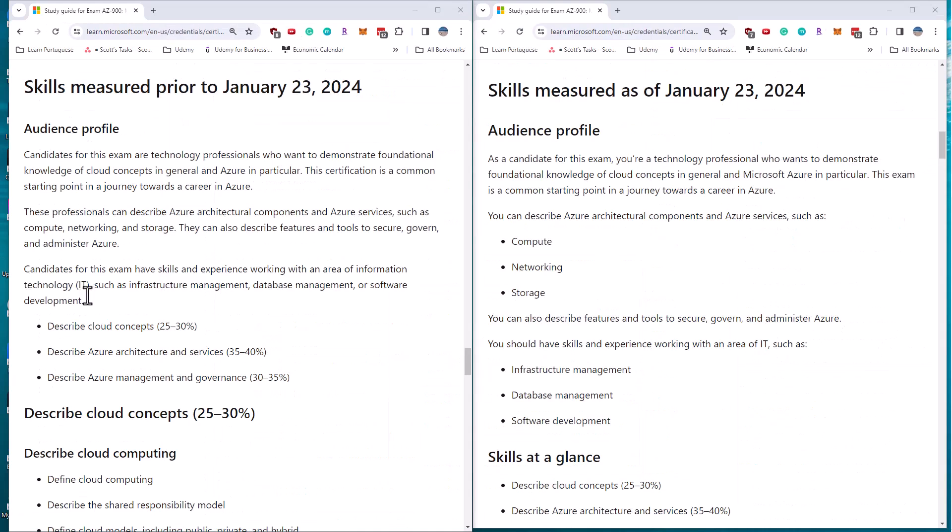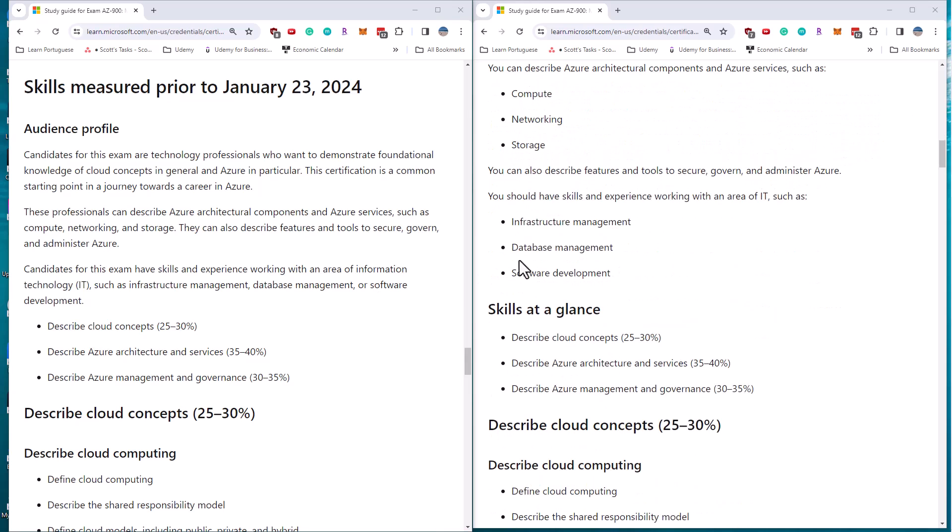The introductory information and audience profile has changed a little bit. They've reformatted it here. The percentages of the exam breakdowns and the titles of the objectives have not changed.